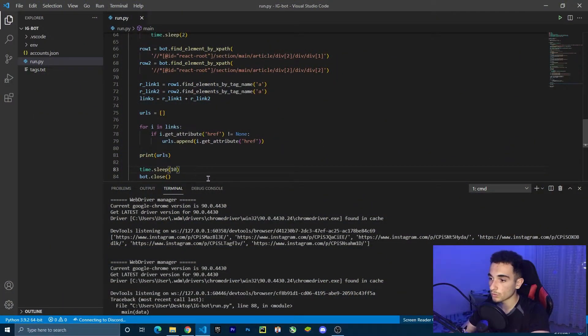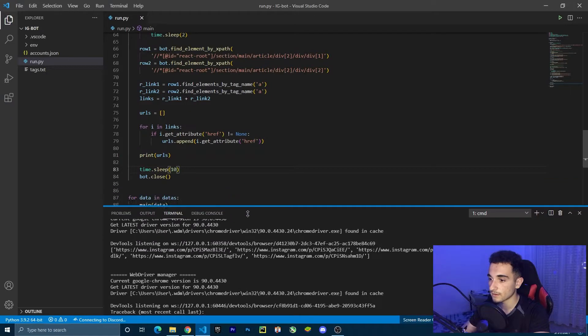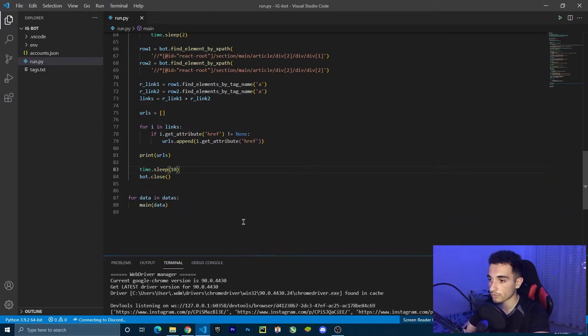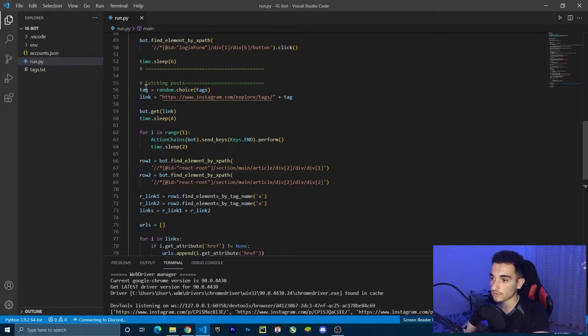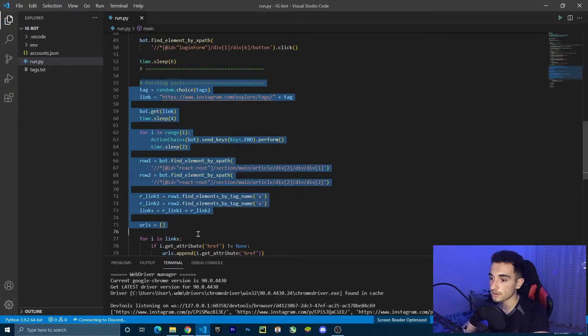Welcome to the fifth video of this series. Last time we created the fetch functionality where we are getting the links from posts based on the hashtags. In this video, we are going to create the comment functionality. So this is the code where we left last time, and we have created the fetching functionality — fetching posts here.